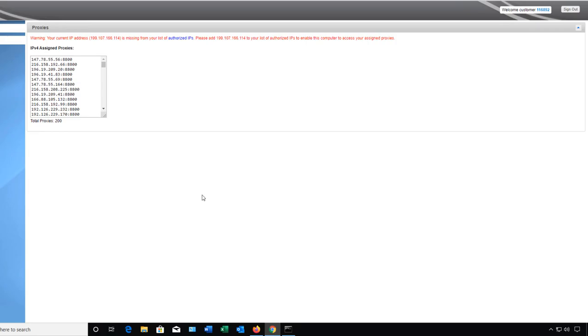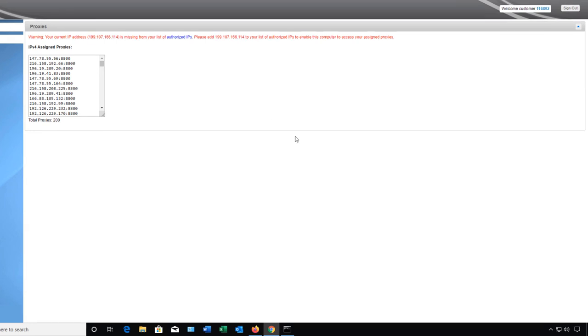I'd like to tell you about a product called Squid Proxies and what it does is it allows us to mask our IP address and we can mask that IP address so that we can go surfing the web without actually giving away where our source IP is from.